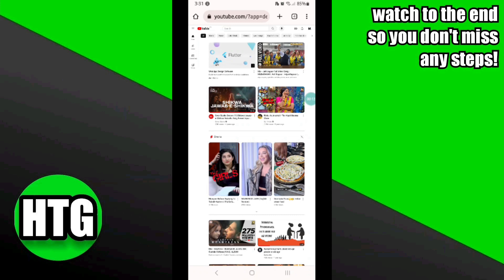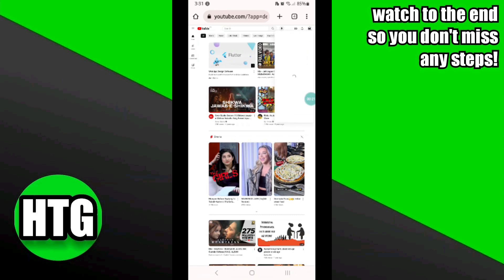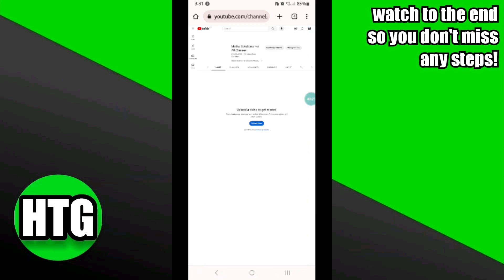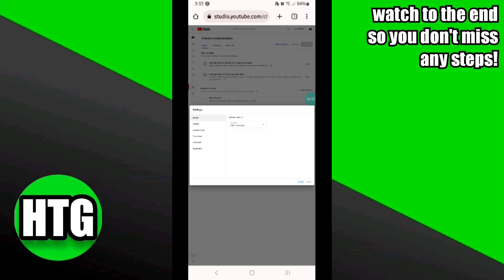Here you have to click on the profile icon at the top right corner. Once you click on the profile icon, you have to click on Settings. After that, it will take you to this interface where you have to click on the Customize Channel option at the top.